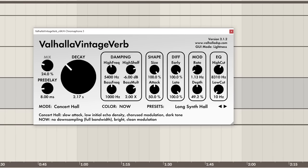Finally, we've just got some Valhalla Vintage Verb. Obviously, this type of synthesis is trying to emulate real physical sounds, so it makes sense to try and put it in a real physical space.